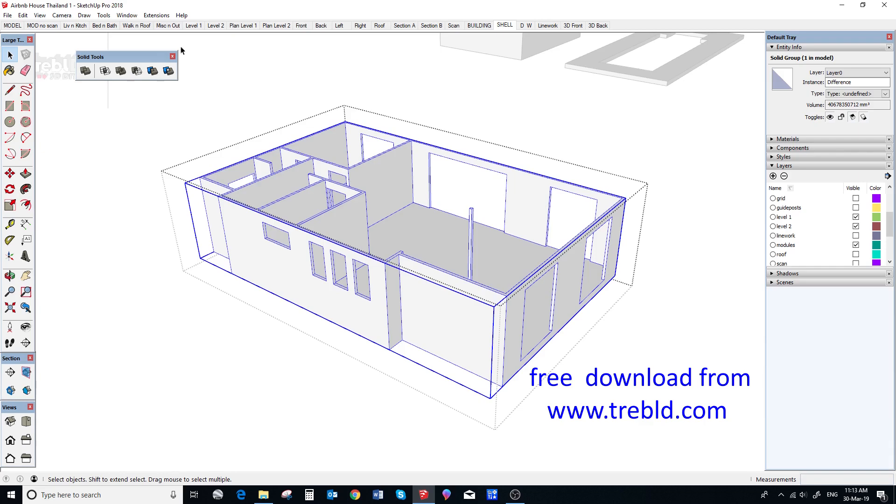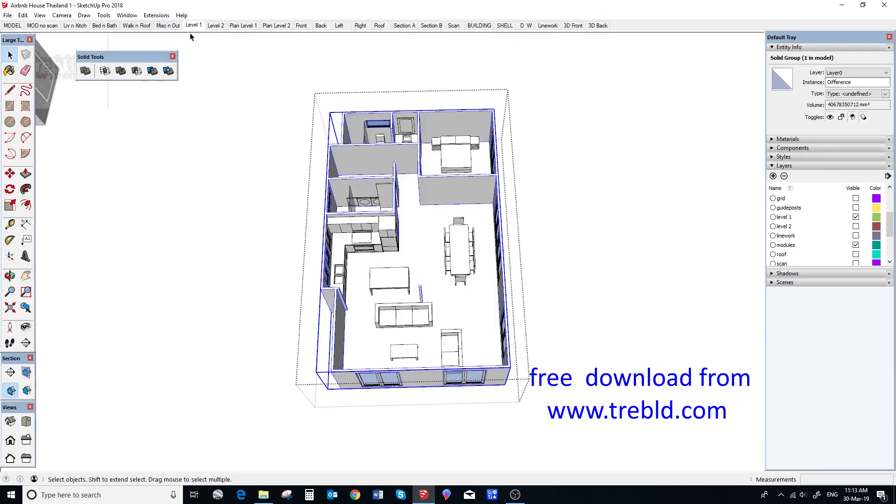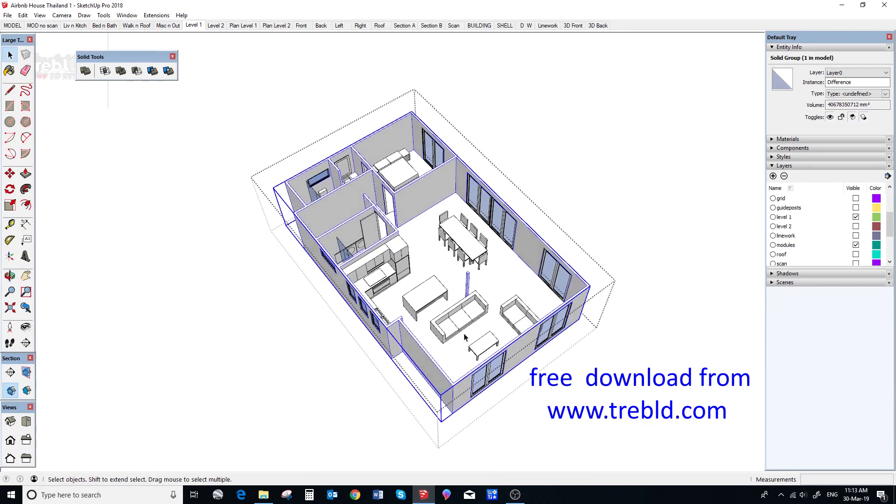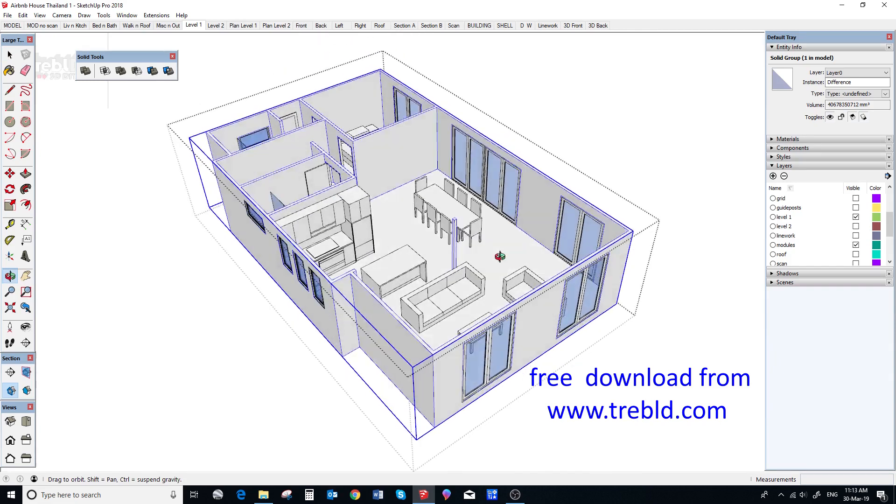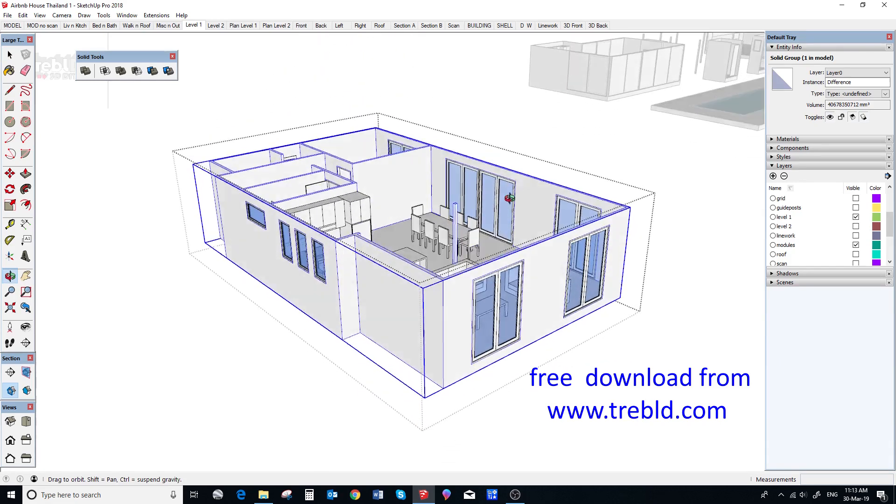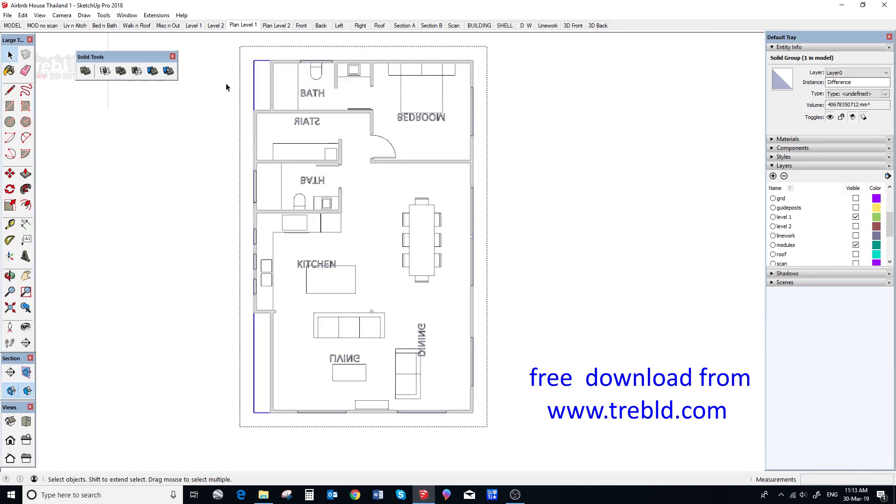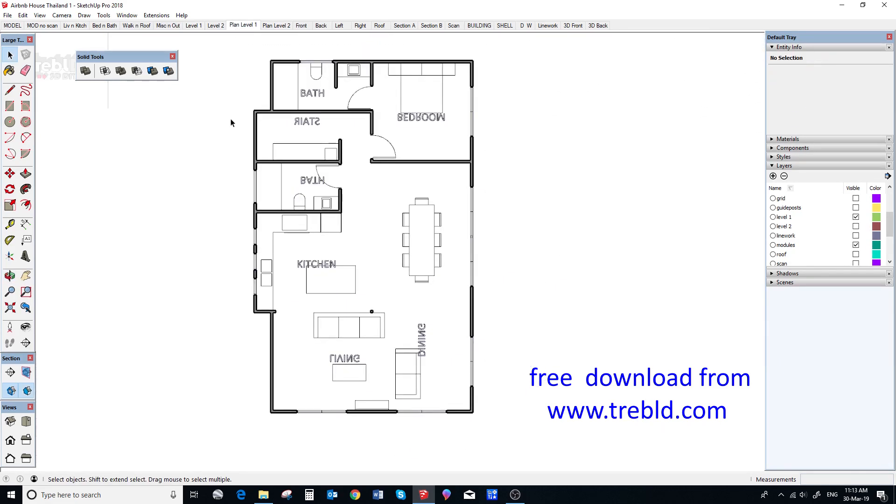And we can go to the level 1 scene and there it is. We go to the floor plan level 1 and there it is. Beautiful. So, there we have it, DDD solid groups.